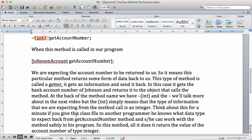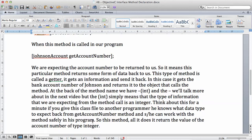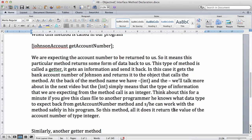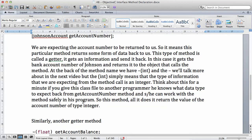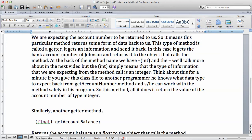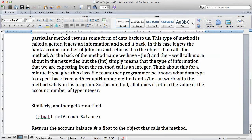Think about this — if you give this class to another programmer, they know what data type to expect back from get account number and can work with the method safely in their program. So this method returns the value of the account number of type integer. Similarly, another getter method is used to get the account balance — this one returns the account balance as a float to the object that calls the method.